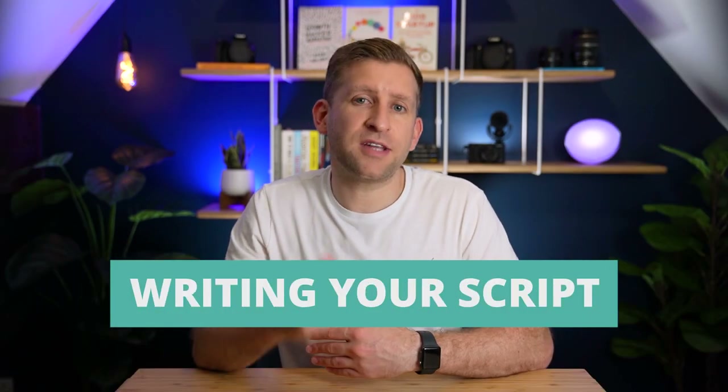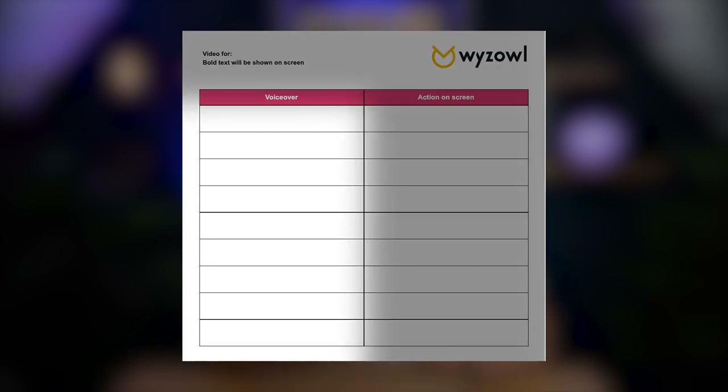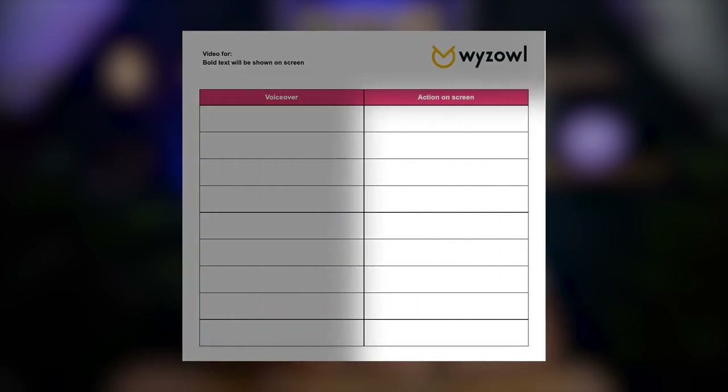So how do we go about writing a script? I'll go through it now, step by step. And stick around to the end because I'm going to share my proven formula for structuring your video. At Wysile we've created a simple but powerful script document. We write the voiceover on the left-hand side and the action on screen on the right. This keeps both sections separate and easy to follow, side by side. Using this document or something similar gives you a simple chronological rundown of scenes, action and dialogue that you want to appear in your video.